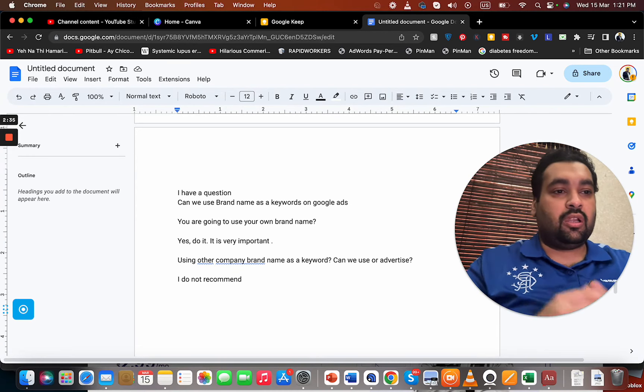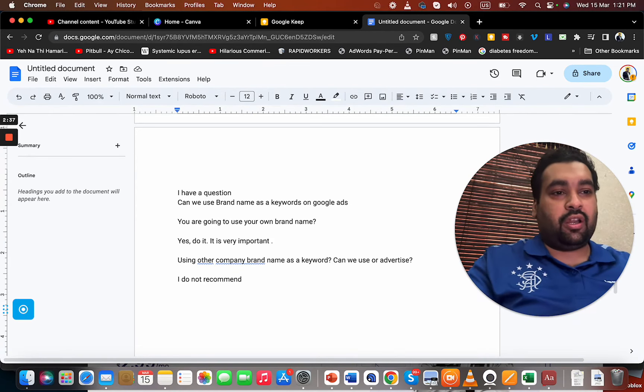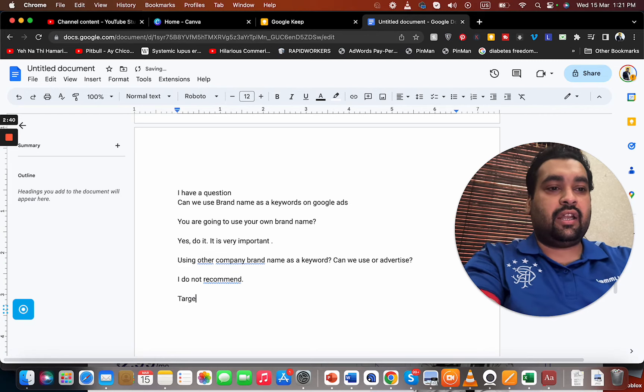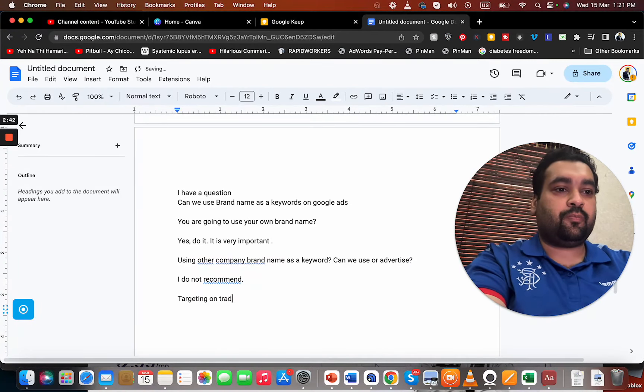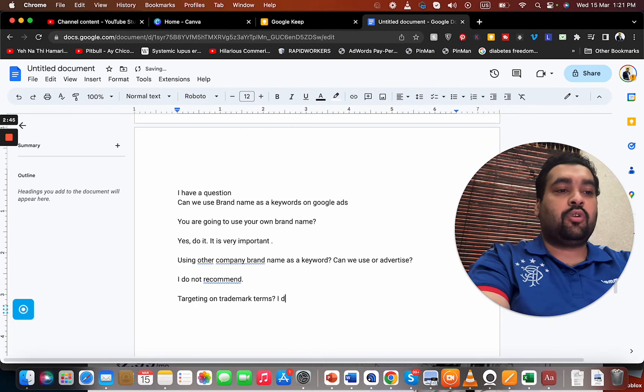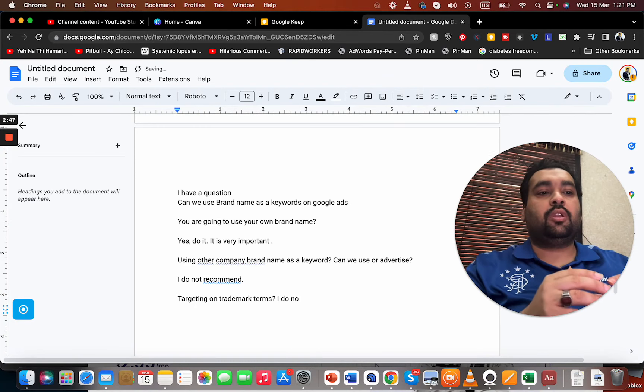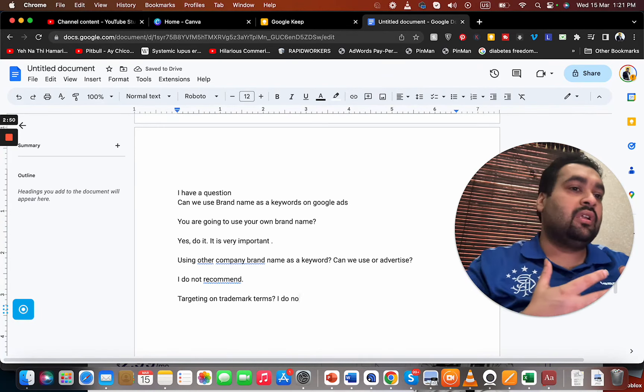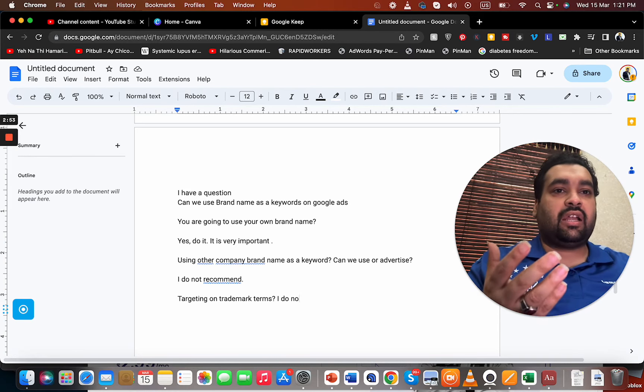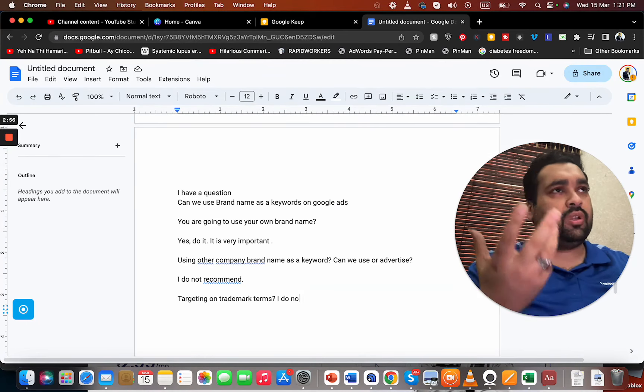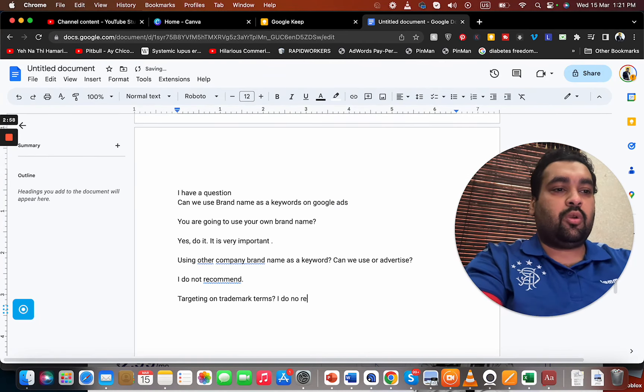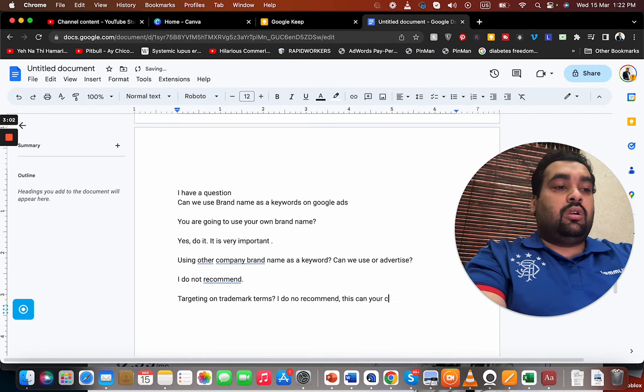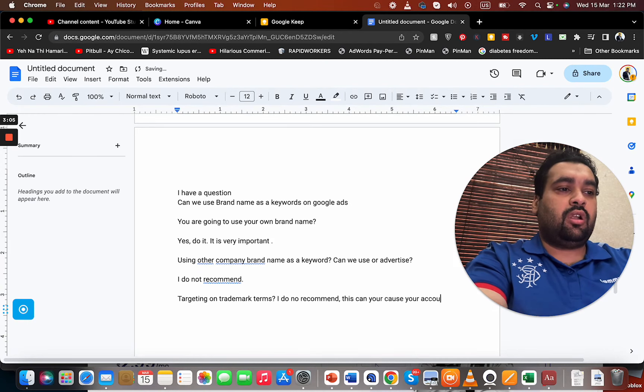Another important thing is targeting on trademark terms. I do not recommend doing it. There is a difference between a brand and a trademark. Trademark is a very internationally recognized brand such as Pepsi, McDonald's. I do not recommend it and this can cause your account to go in trouble.